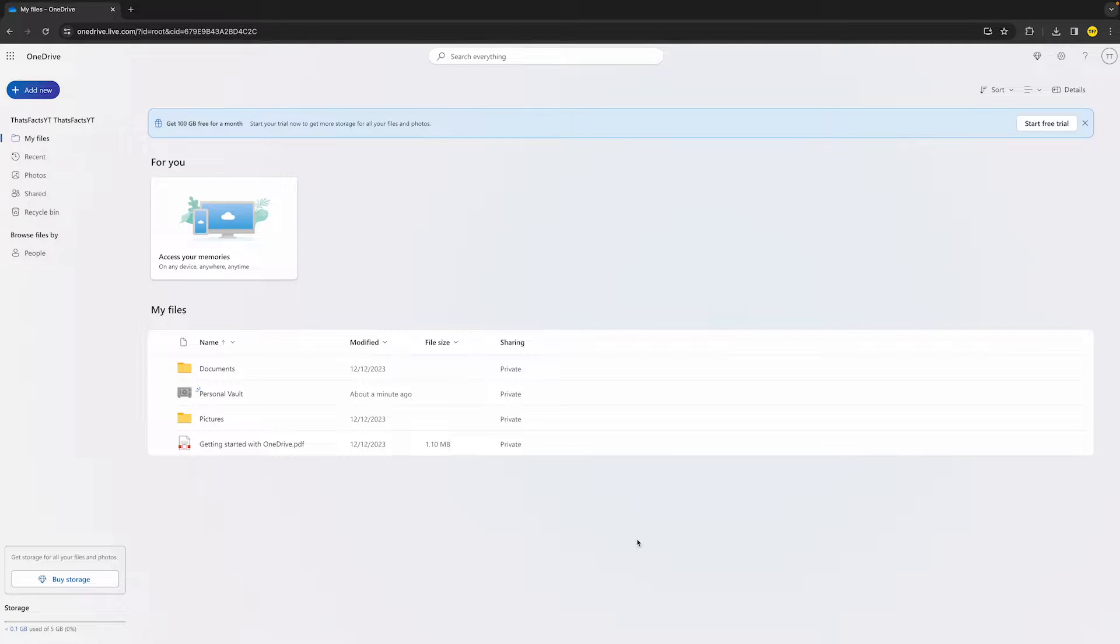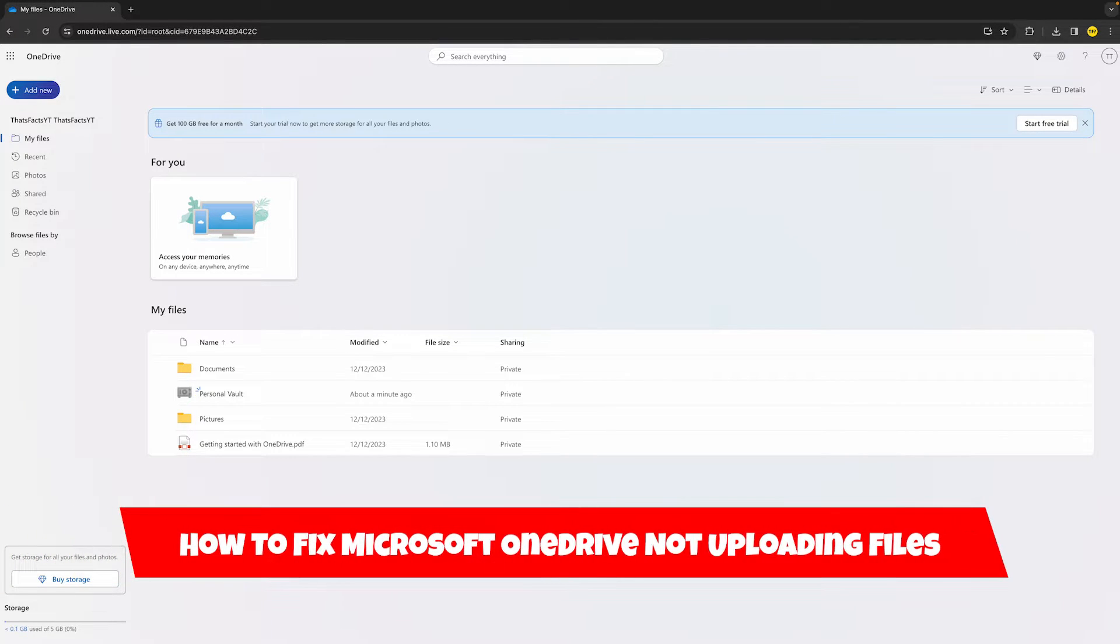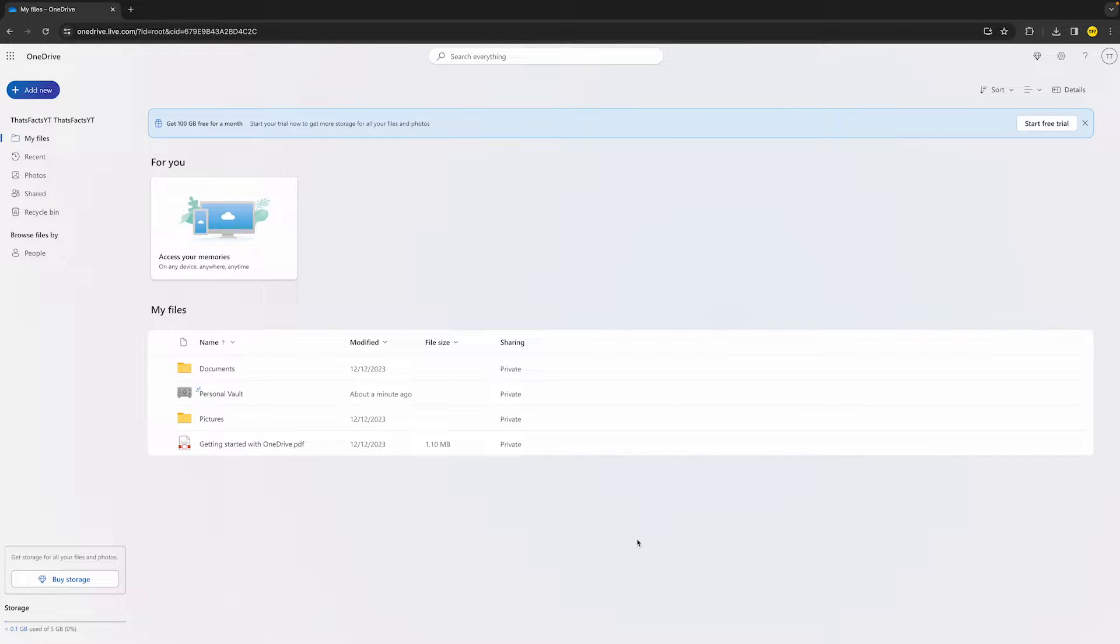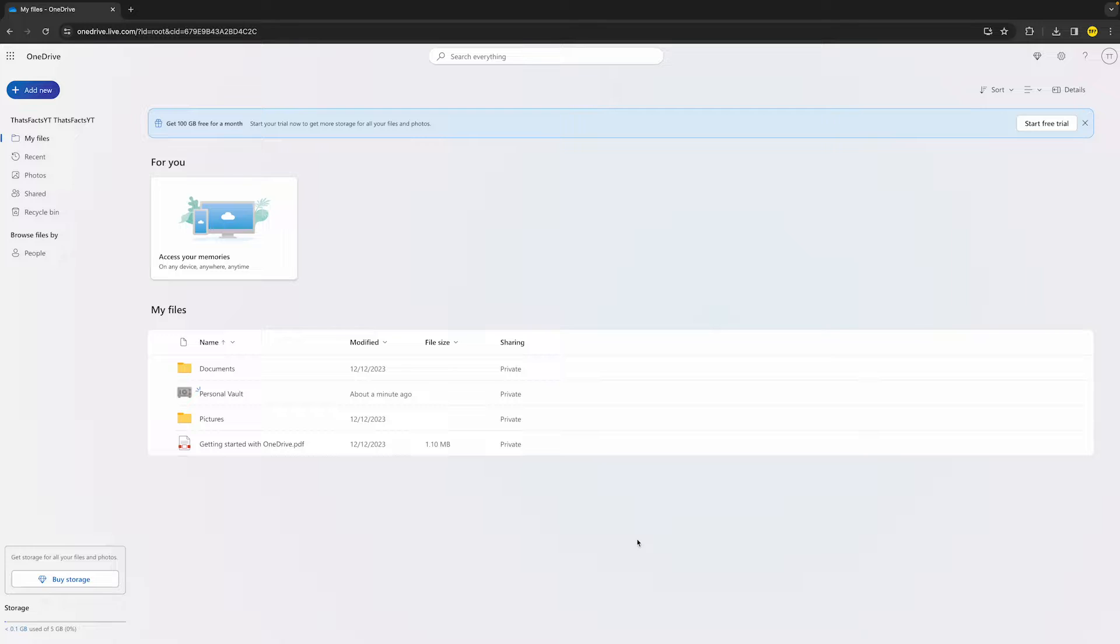Hello everyone, welcome to this video. In this video, I'm going to show you how you can fix Microsoft OneDrive not uploading files. When you're trying to upload files to Microsoft OneDrive and it's not working, I've compiled a short list of ways on how you can potentially fix this issue.